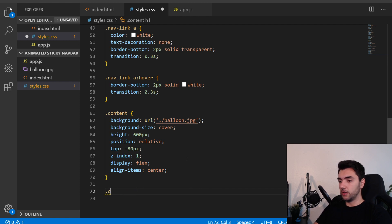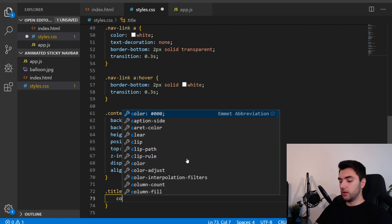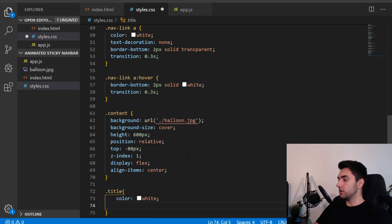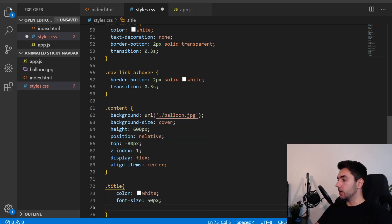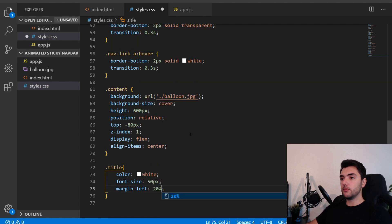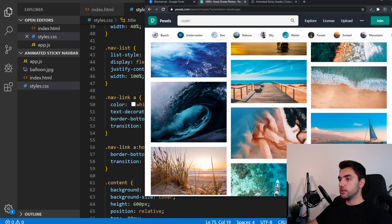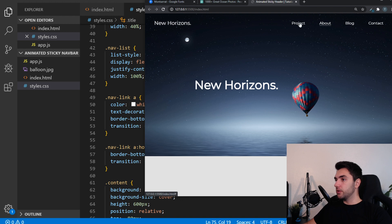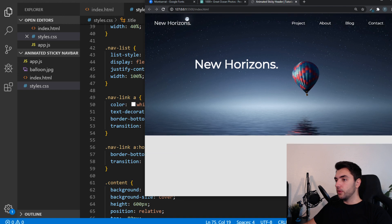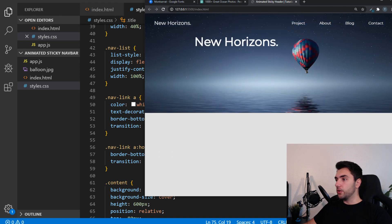I'll target the title class and set the color to white, font-size 50px, and margin-left 20%. Now let's see how it looks. We have our menu displaying flex with everything inline, our hover effect showing the border, our title, and our logo.